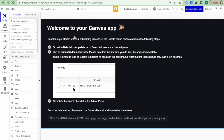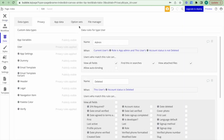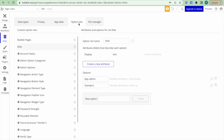The user roles live in the App Data tab under the section Option Sets. There is the option set called 'role,' and we can see right off the bat that there are two option sets — the app admin and the standard user roles — that have been set up.